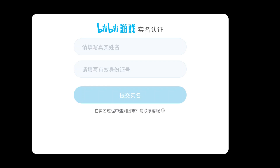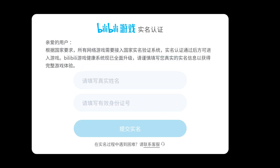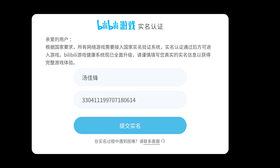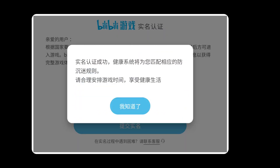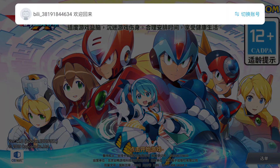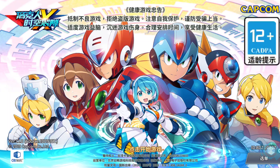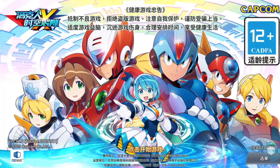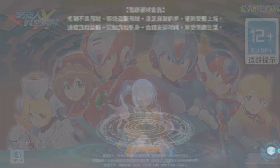All right, last step. You'll need a Chinese name and ID number. Don't worry, I've got you — link's in the description. Once that's done, you're in the game. Might take a bit to load, so just chill. Catch you in the next one.